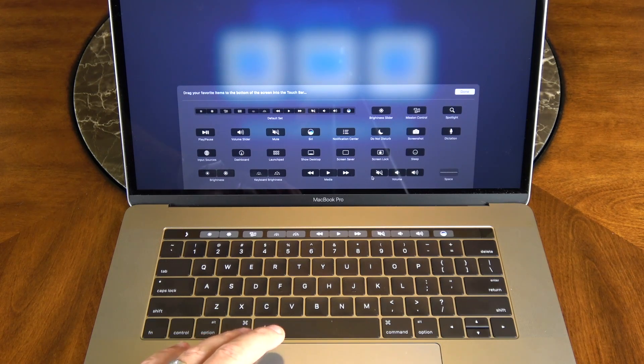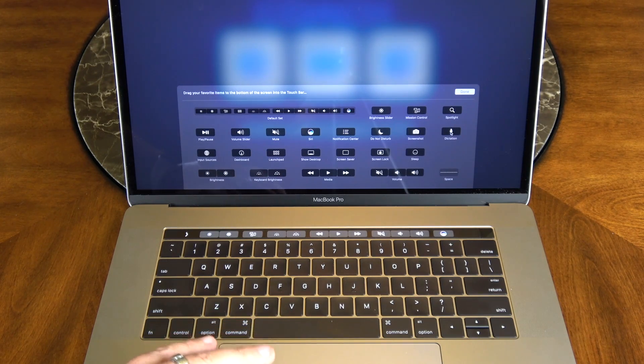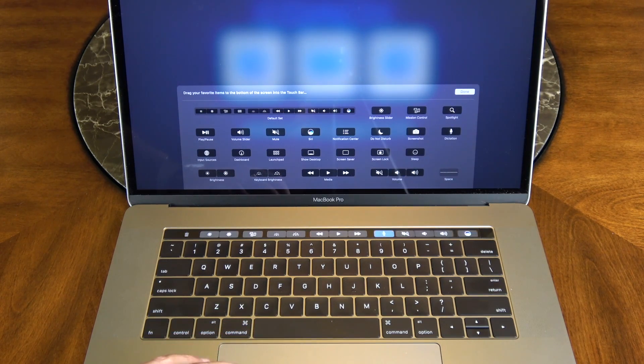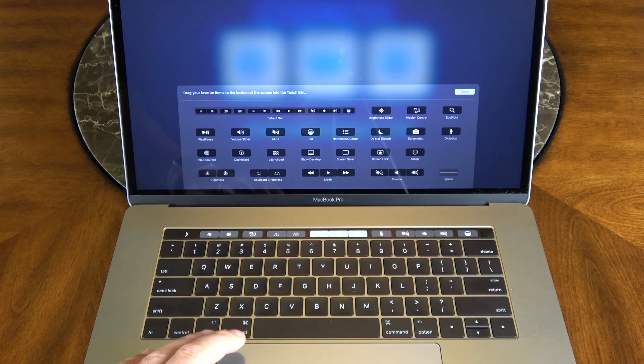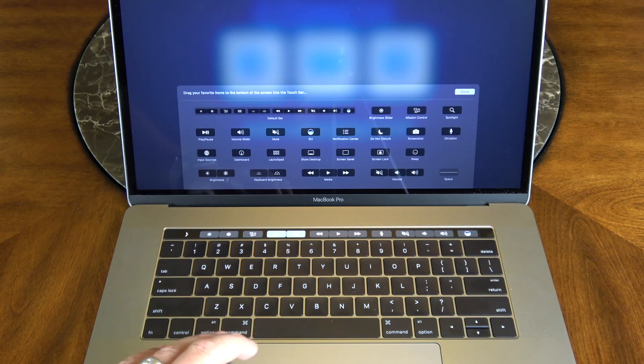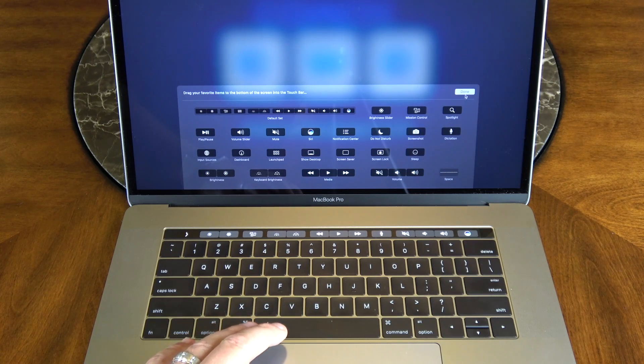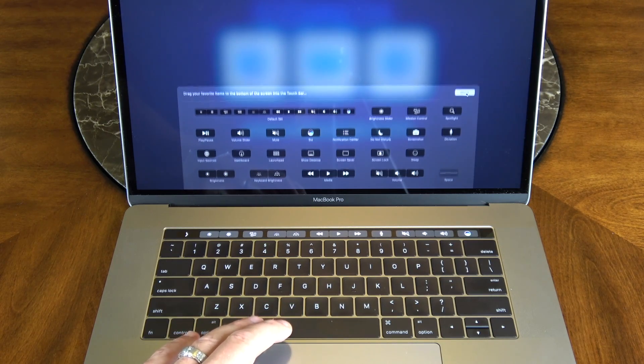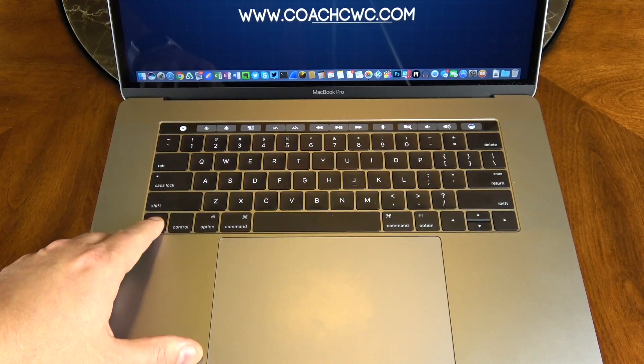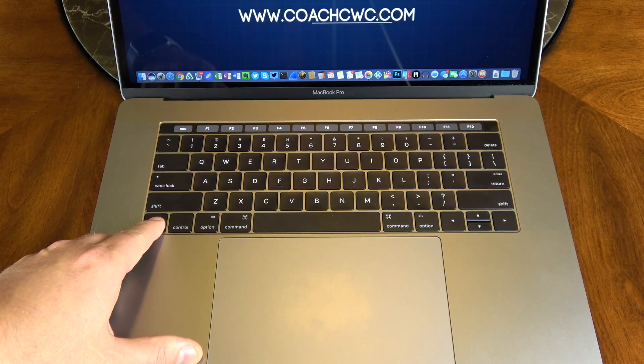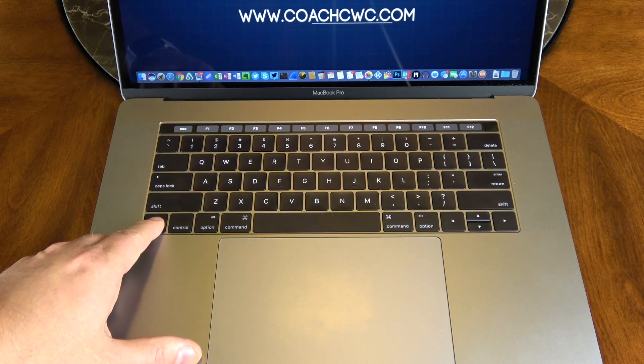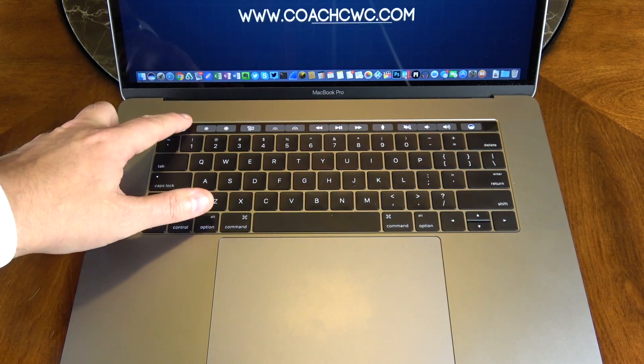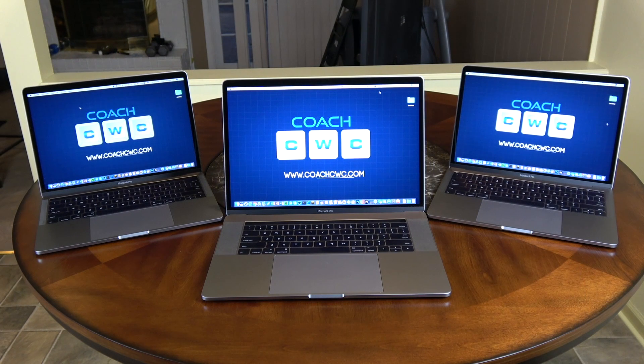So I do a lot of dictation, and normally I have it set to double press my function key to turn it on, but now I can just permanently leave it on there, and when I click done you can see that it's just going to stay permanent now. Now you can just hold your function key to get your function row back up there on the top, so it is available if you need it.